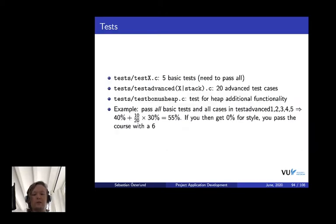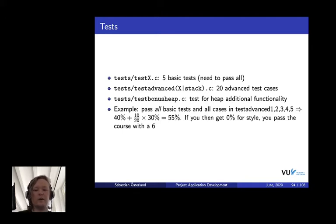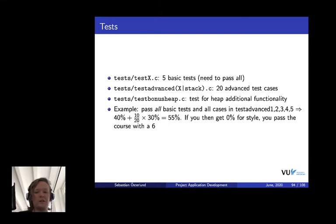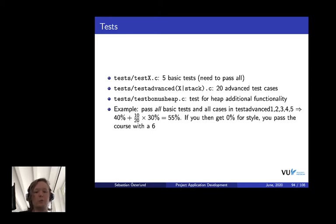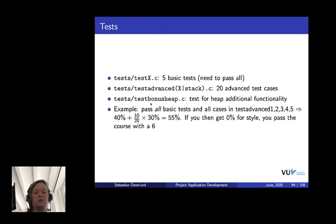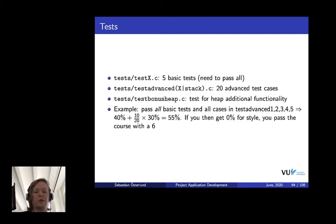A bit about tests. I already mentioned there in the tests directory, we have five basic tests, which, again, I like to stress this, you need to pass all of them. Then, there's advanced tests. There's I think 20 advanced test cases. If you pass all 20, you get three points on your final grade. If you pass 10 of them, you get 1.5 points on your final grade, and so on. There's also a test called Test Bonus Heap. This is for one of the additional features that you will get to, like, in the last week of the course, probably. That one is not really used for grading, but it's mainly used for you to check that your additional feature implementation works correctly. That's, by the way, also the only test we have for one of the additional features.